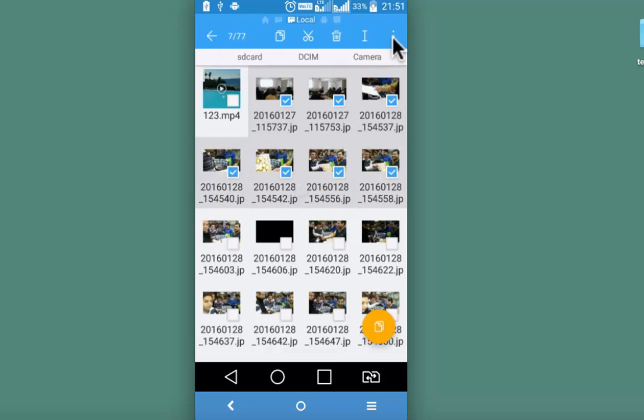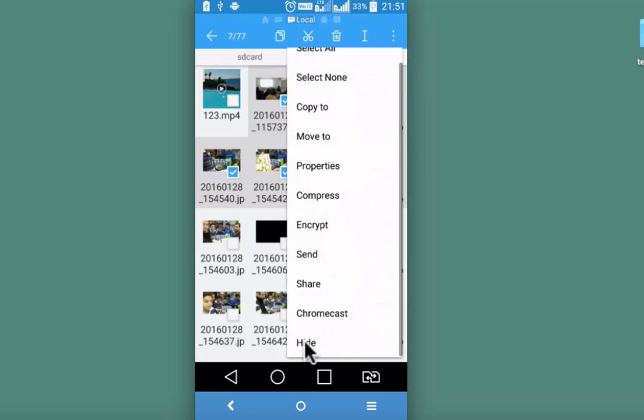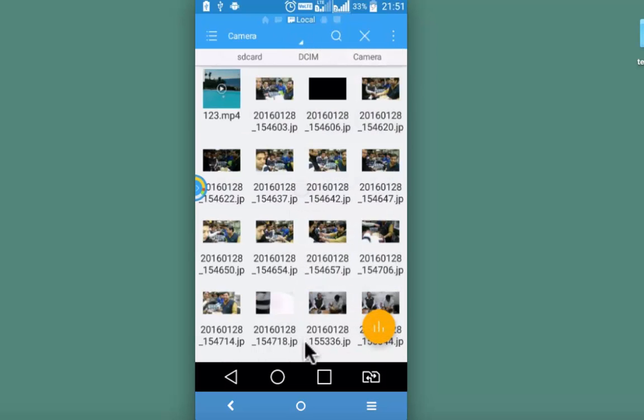Then click on these three dots from the top right, scroll down and hide. Rest of the process remains same. So hiding a file or a folder is little easier from ES File Explorer. Process for unhiding remains same.